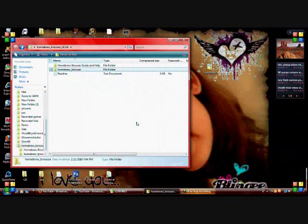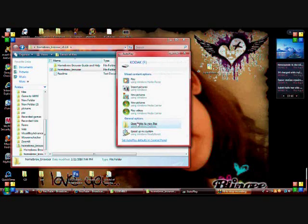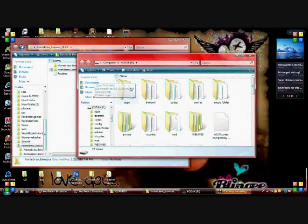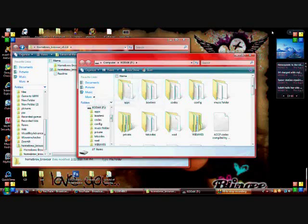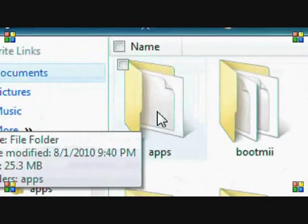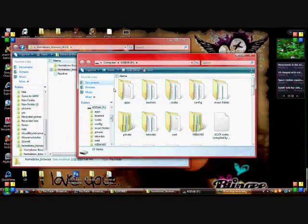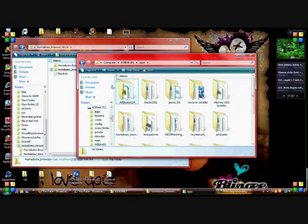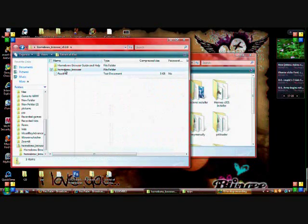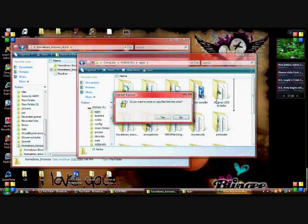Insert your SD card into the computer. In your SD card, you're going to make a folder called 'apps' — spelled A-P-P-S. You create the apps folder, then go inside, and then drag the homebrew browser into it like this.